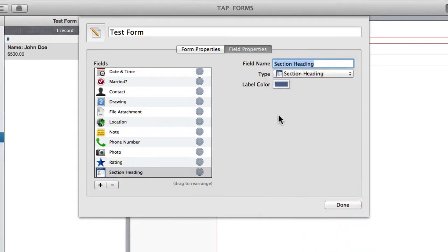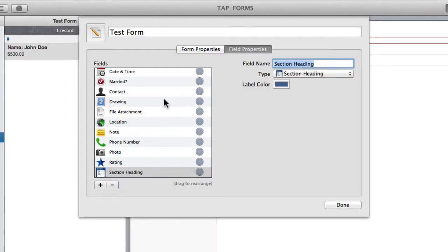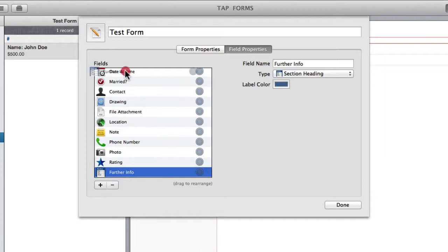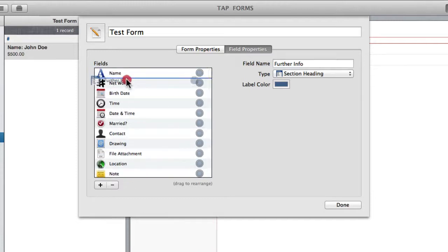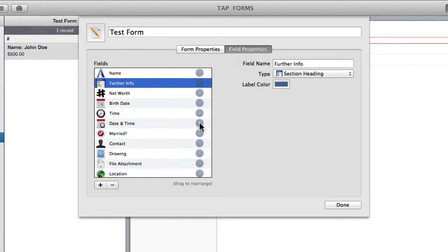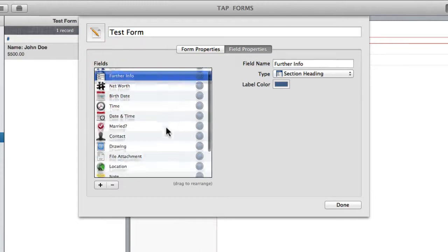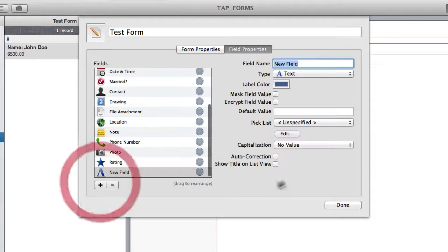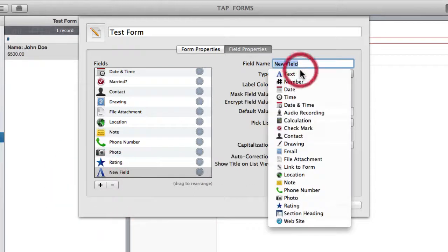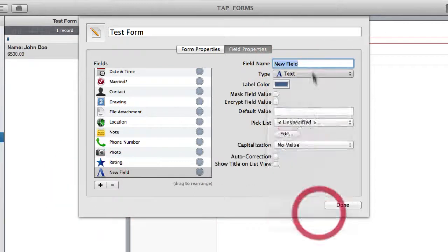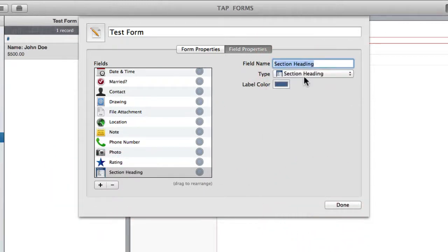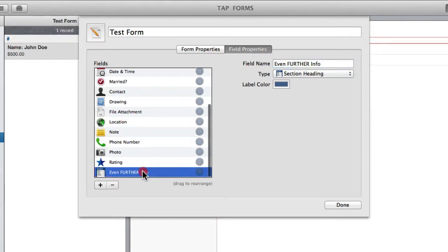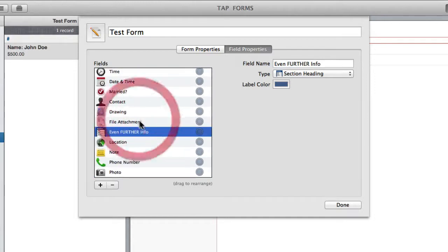Now a section heading is basically a good way to separate your fields. You can disperse them throughout here, and each one will act as obviously a heading for that section. So I might call this one further info, and I may place that maybe after their name. And then if I want another one, let's say that's even further info, and I could put that before maybe the location.